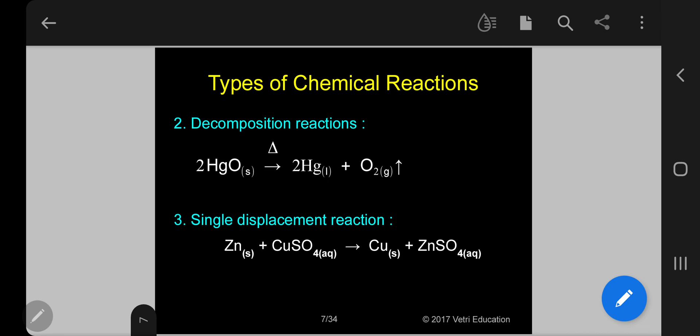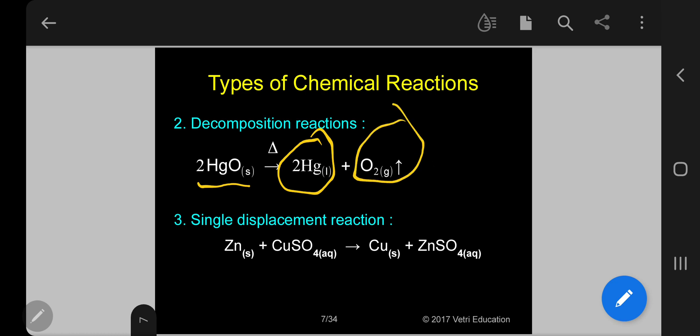The second type: decomposition reactions. Any compound, if you heat it, will decompose into simpler products. For example, 2 moles of mercury oxide (solid) heated gives 2 moles of mercury (liquid) and 1 mole of oxygen gas. Third type: single displacement reaction — 1 mole of zinc (solid) + 1 mole of copper sulfate (aq) gives 1 mole of copper (solid) + 1 mole of zinc sulfate (aq).